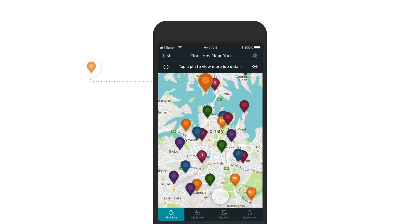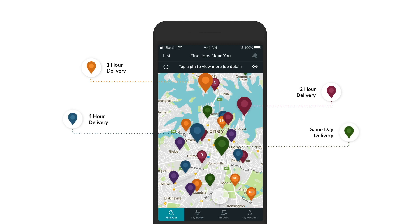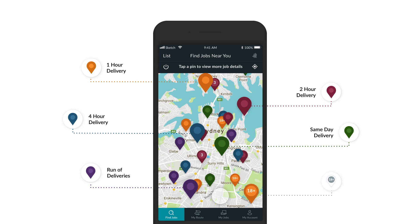There are six different types: one hour, two hour, four hour, and same day. Pins reflect the time frame in which you have to complete each delivery. A run of deliveries refers to multiple jobs that have been grouped to be completed by one driver. Finally, the 18+ pin indicates you would be delivering alcohol.